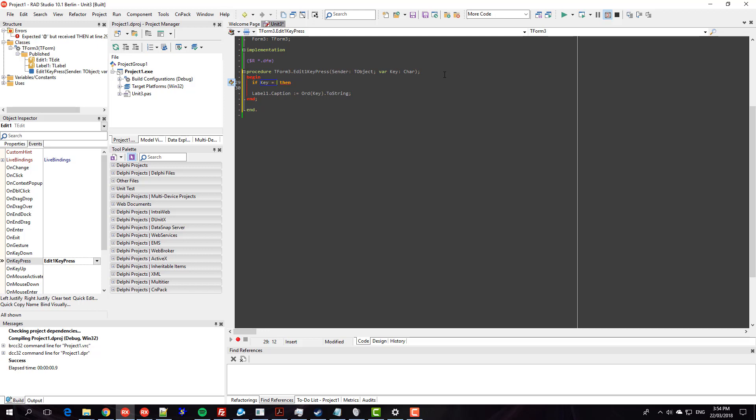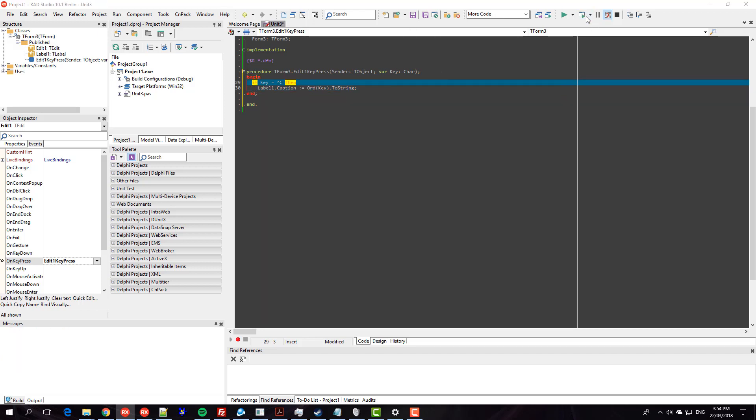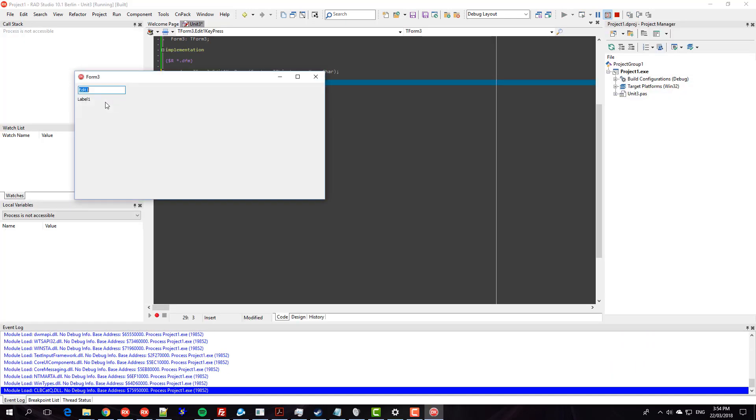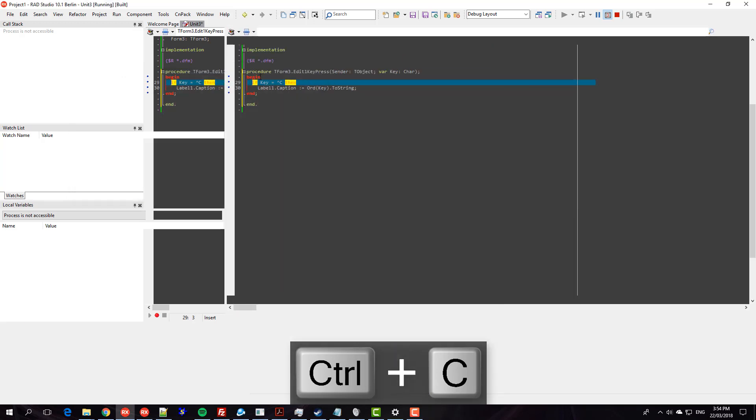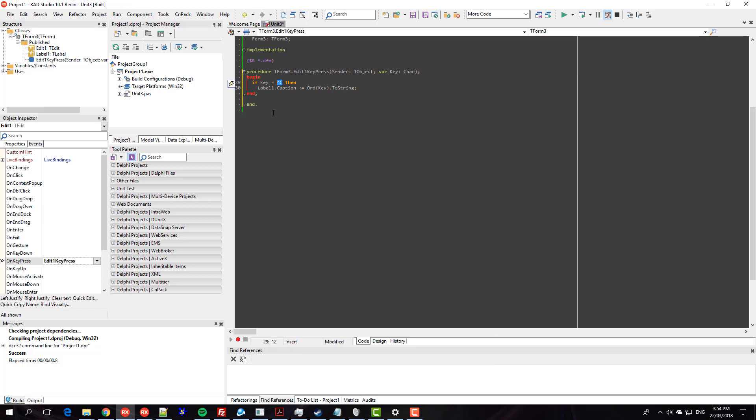if we use the caret, I can press C like that. So now only if it's Ctrl+C will it update the caption. So Ctrl+A does nothing but Ctrl+C updates the label caption. So this is rather obscure.